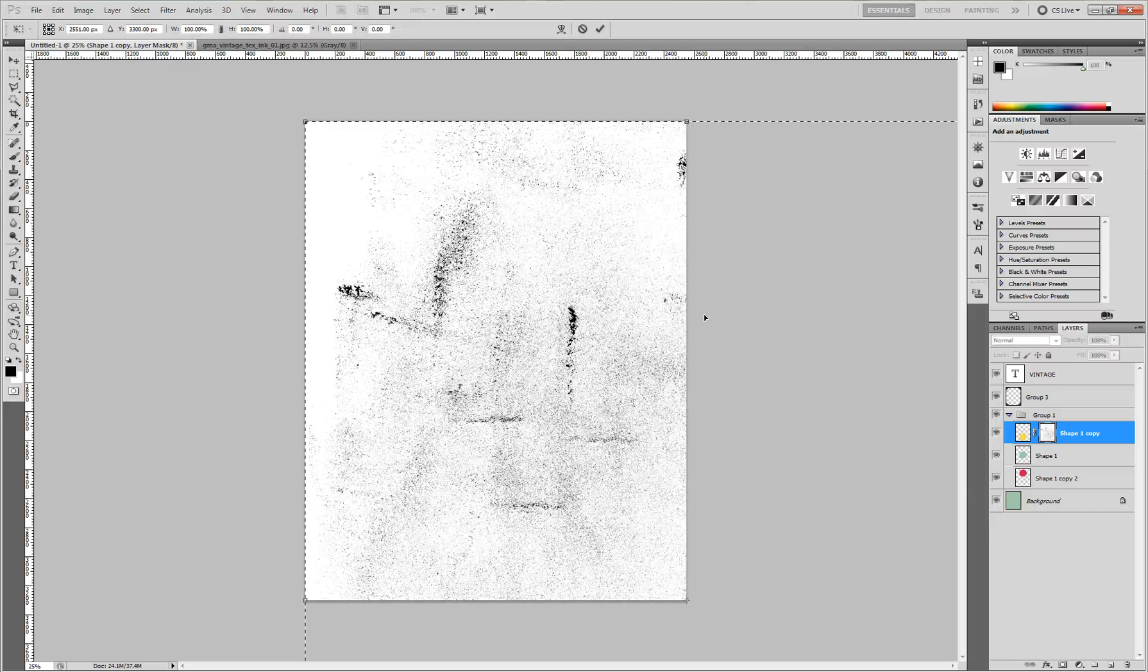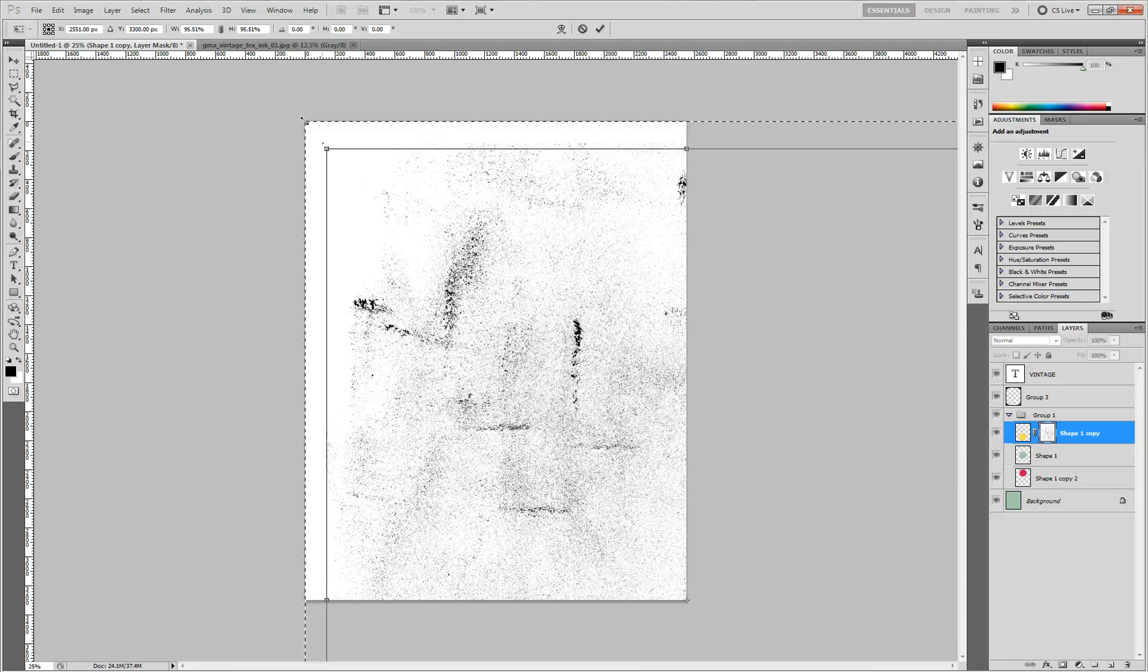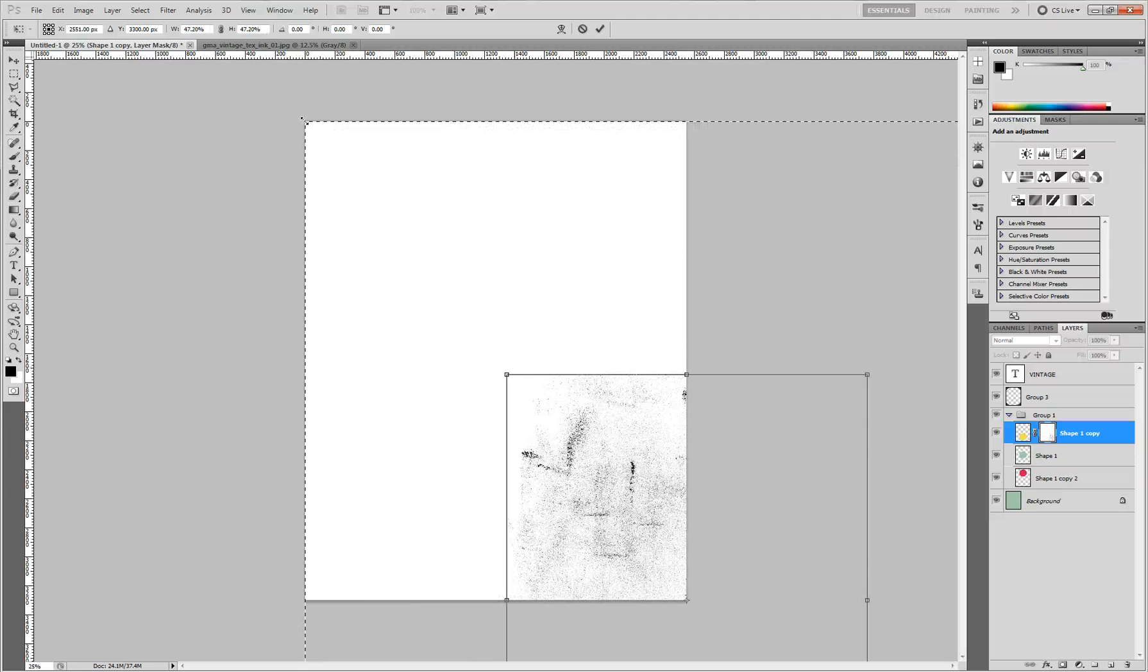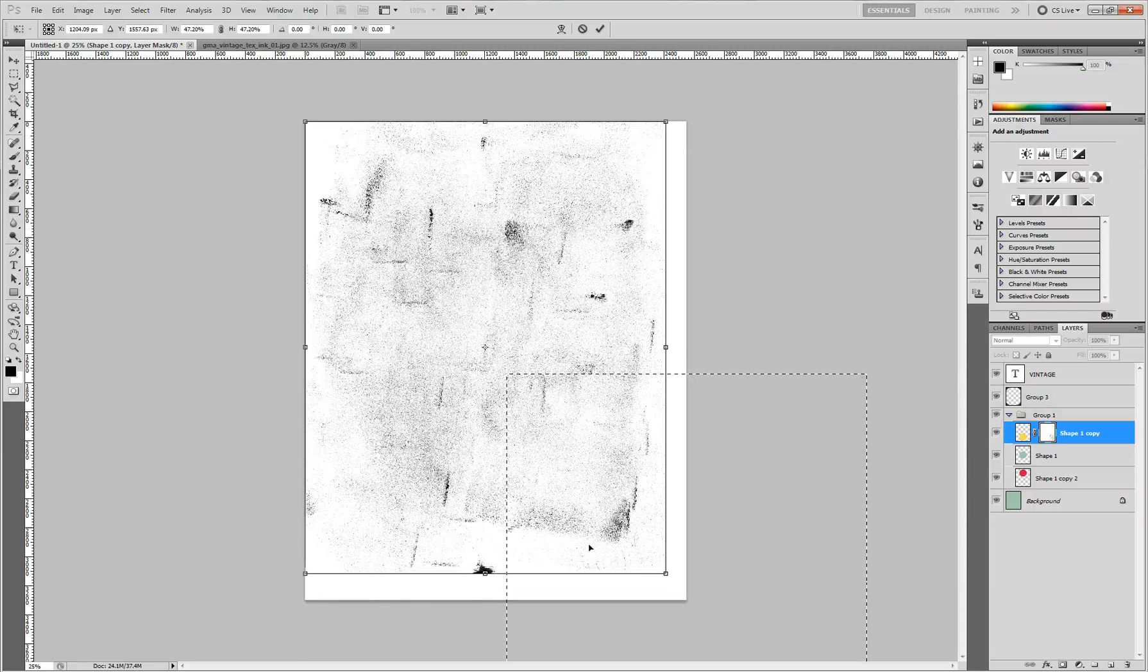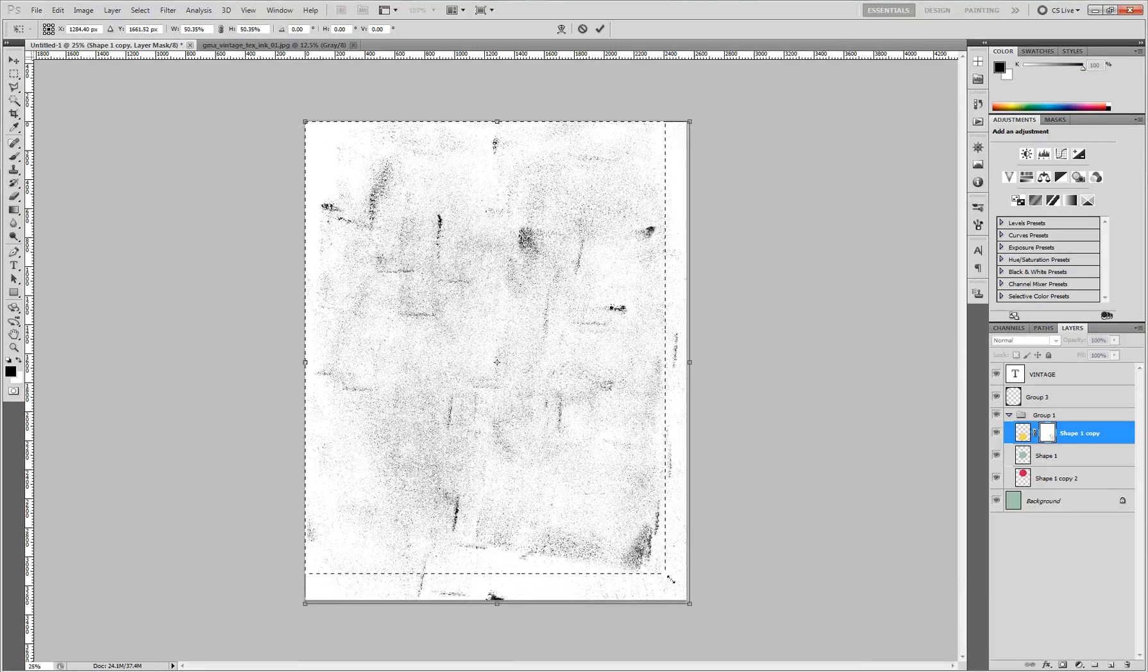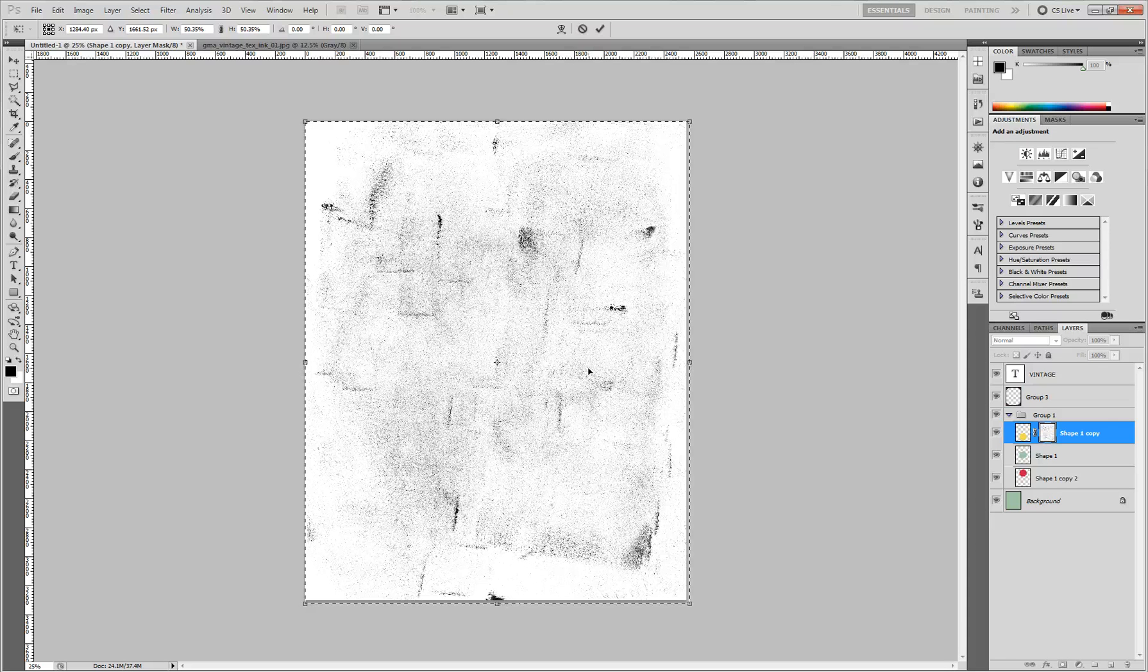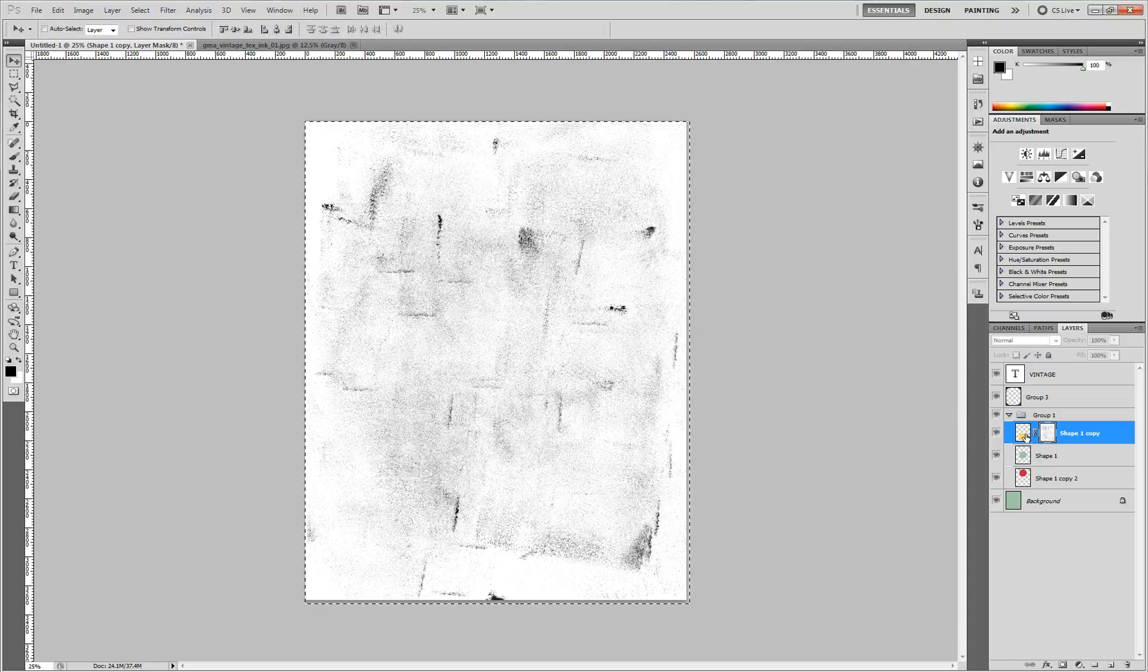Press Ctrl T to set up the transform controls. And then you can resize it like this, because it comes in all high res like that. Make sure you hold down Shift when you're transforming to make sure it's evenly transformed. And when you've got it set up the way you want, just press Enter.